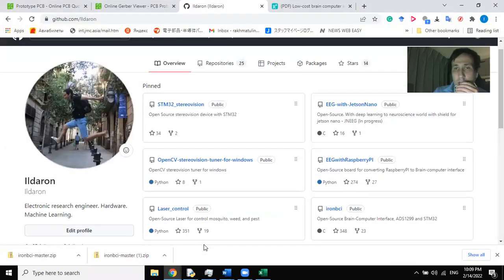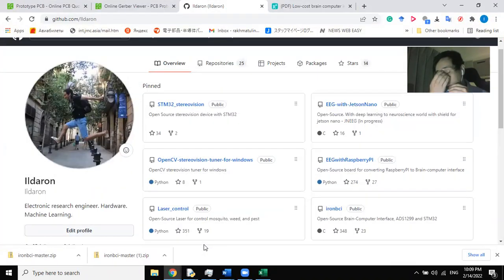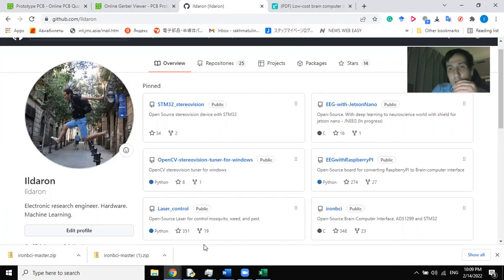Hello everyone, my name is Ildar. Today I would like to demonstrate how you can create a brain-computer interface yourself.